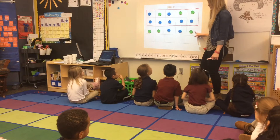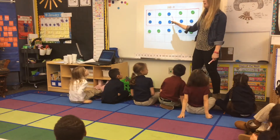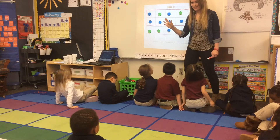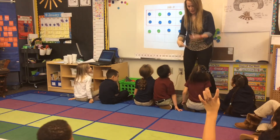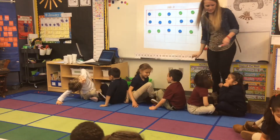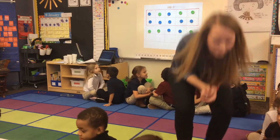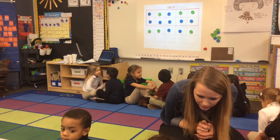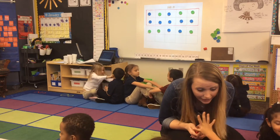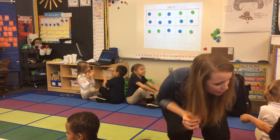Say that with me: 15 is a group of tens and 5 extra ones. Turn and tell your math partner that.